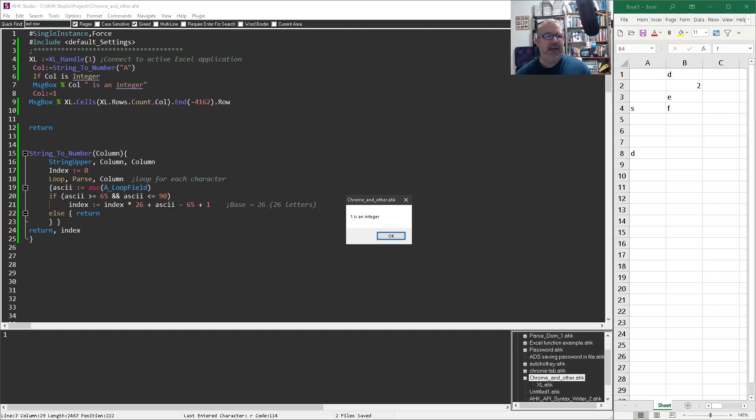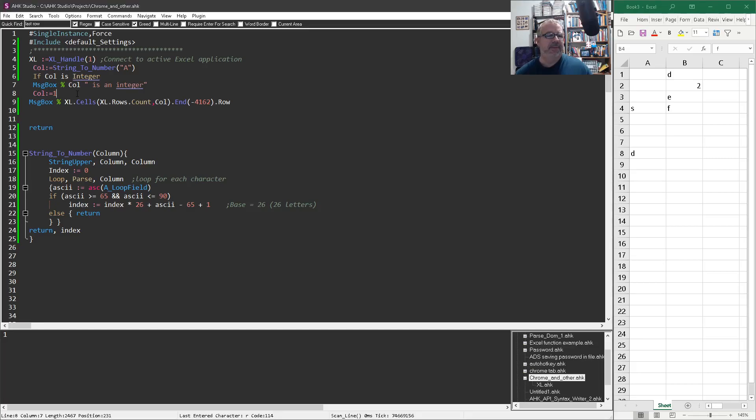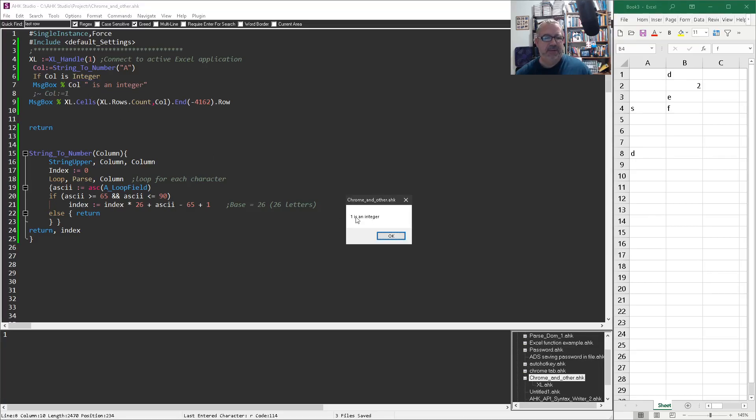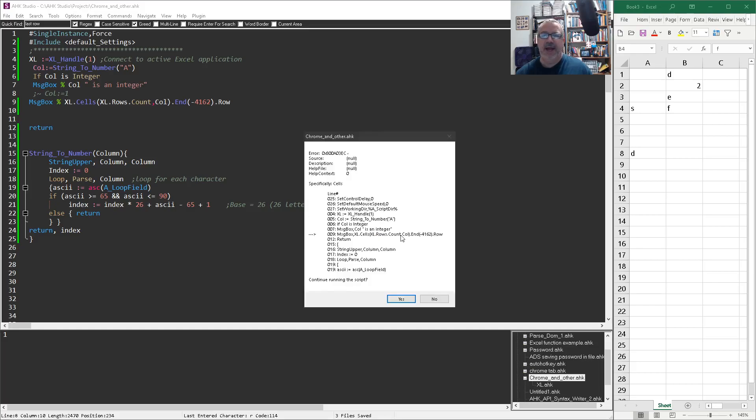So I thought okay, it's an integer. Let me comment this out because it would have passed it. But now we're going to be passing this. So one is an integer, it's here. Hey, that's an integer. Okay great, the next one should work, right? And it didn't work. And that was what just really threw me.